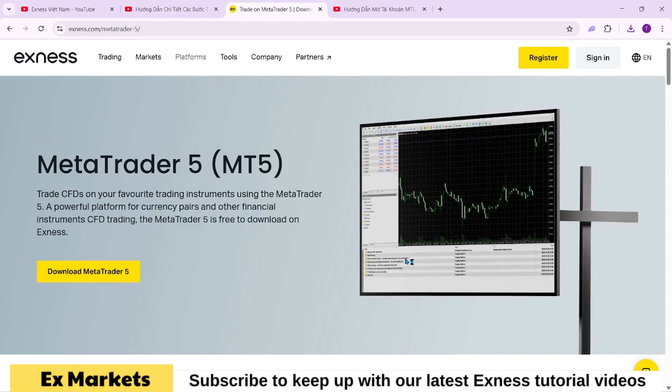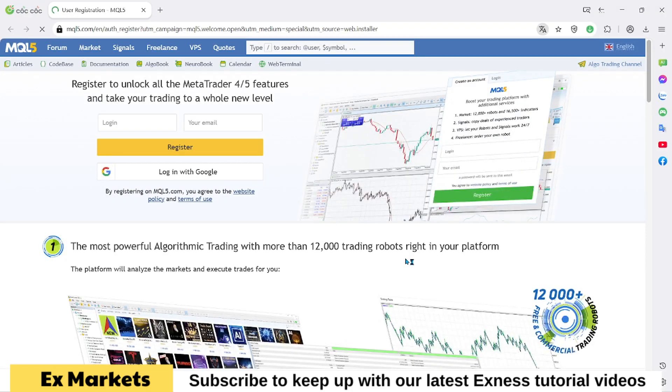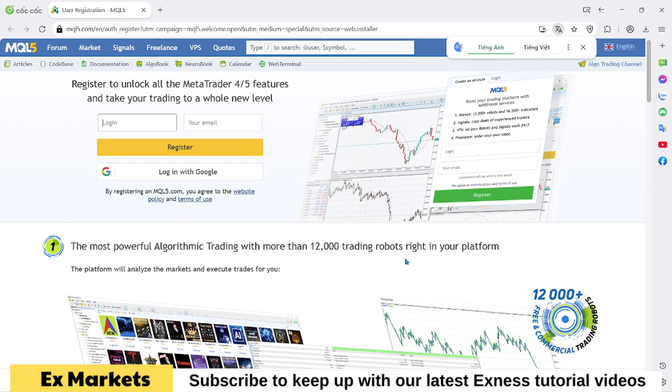After installation, Exness will automatically open the MQL5 website. However, you don't need to use it right now. In the future, this site will be useful for copy trading, selling trading signals, or purchasing trading robots. But for now, just close the page.